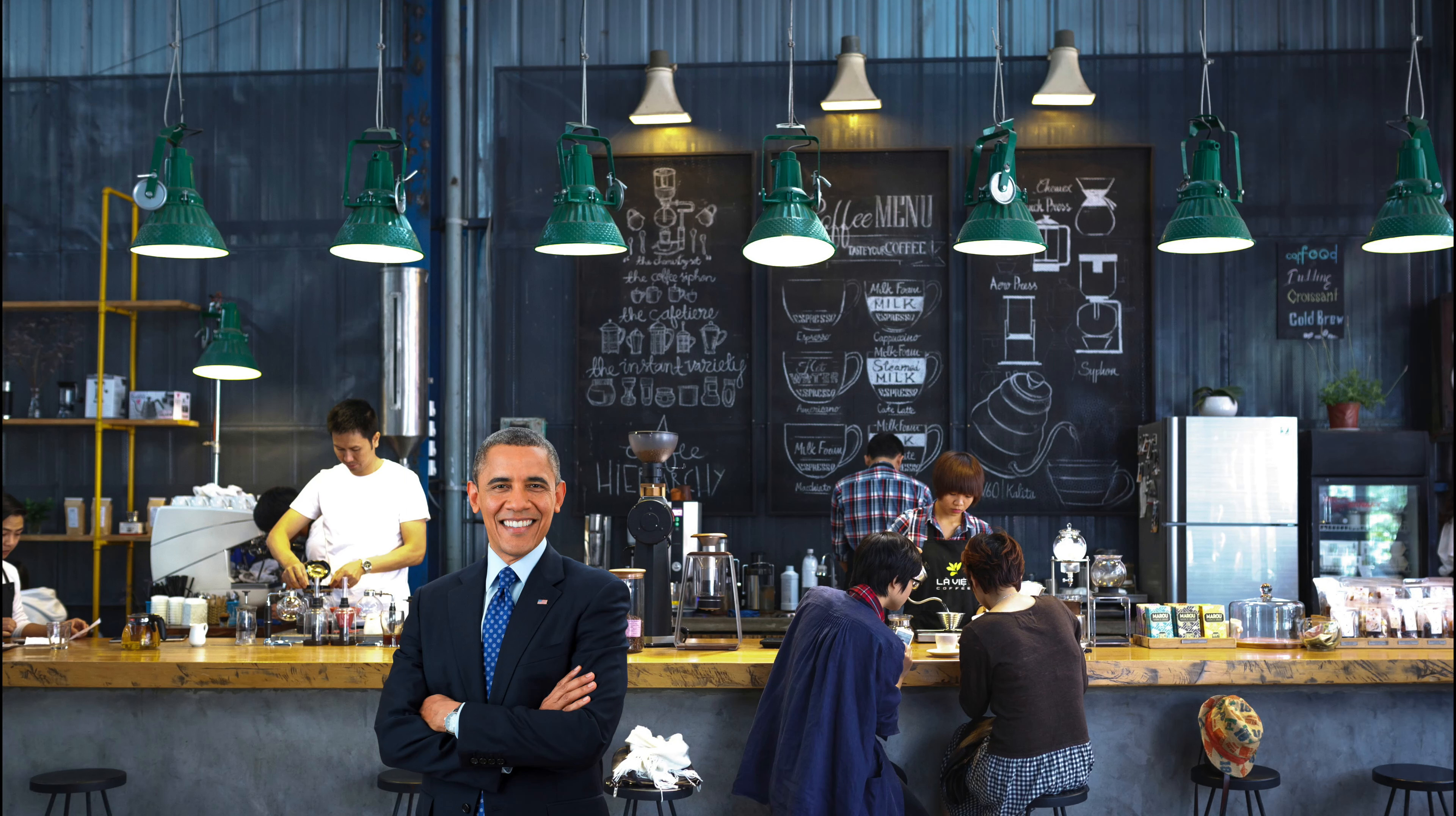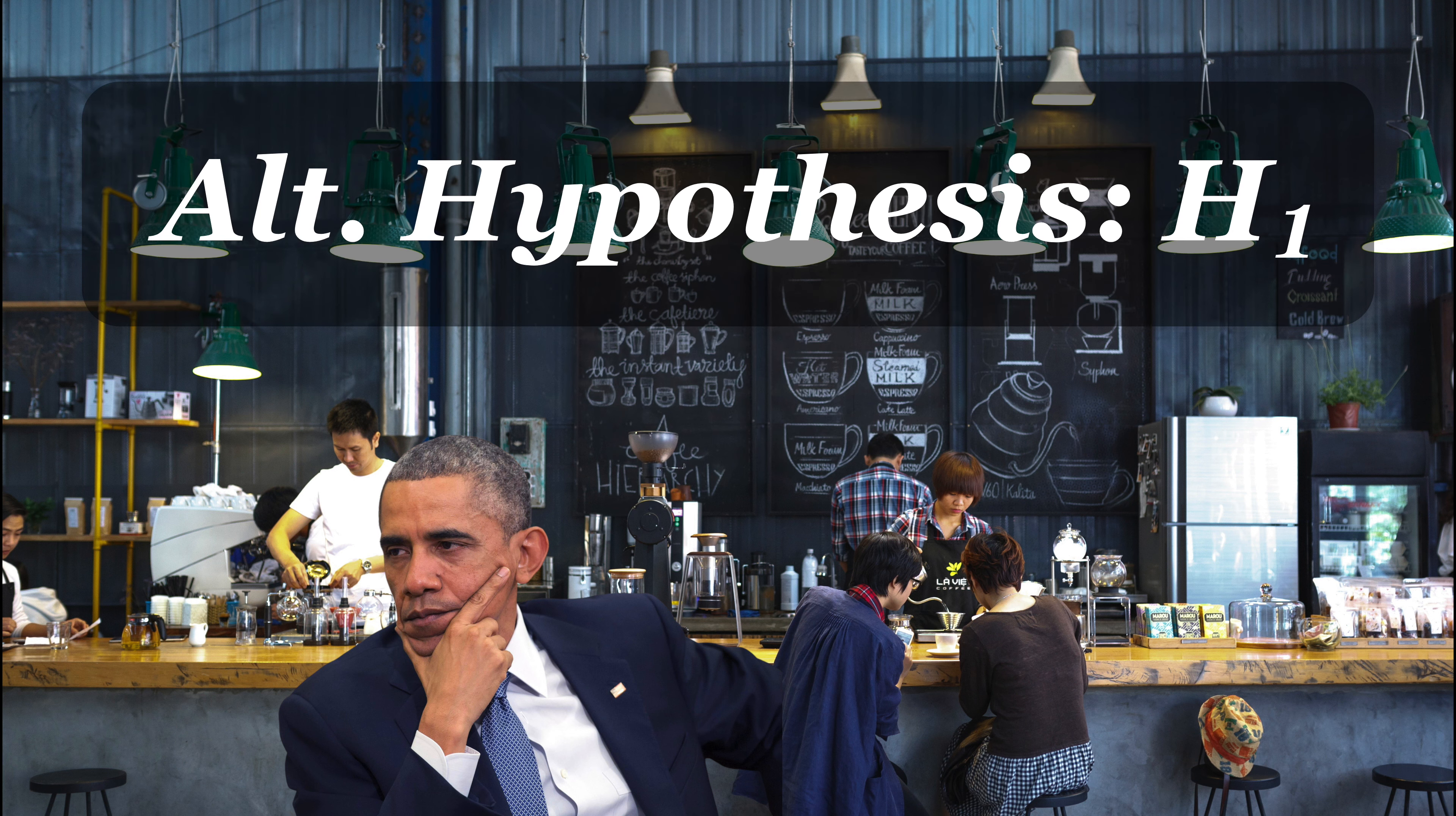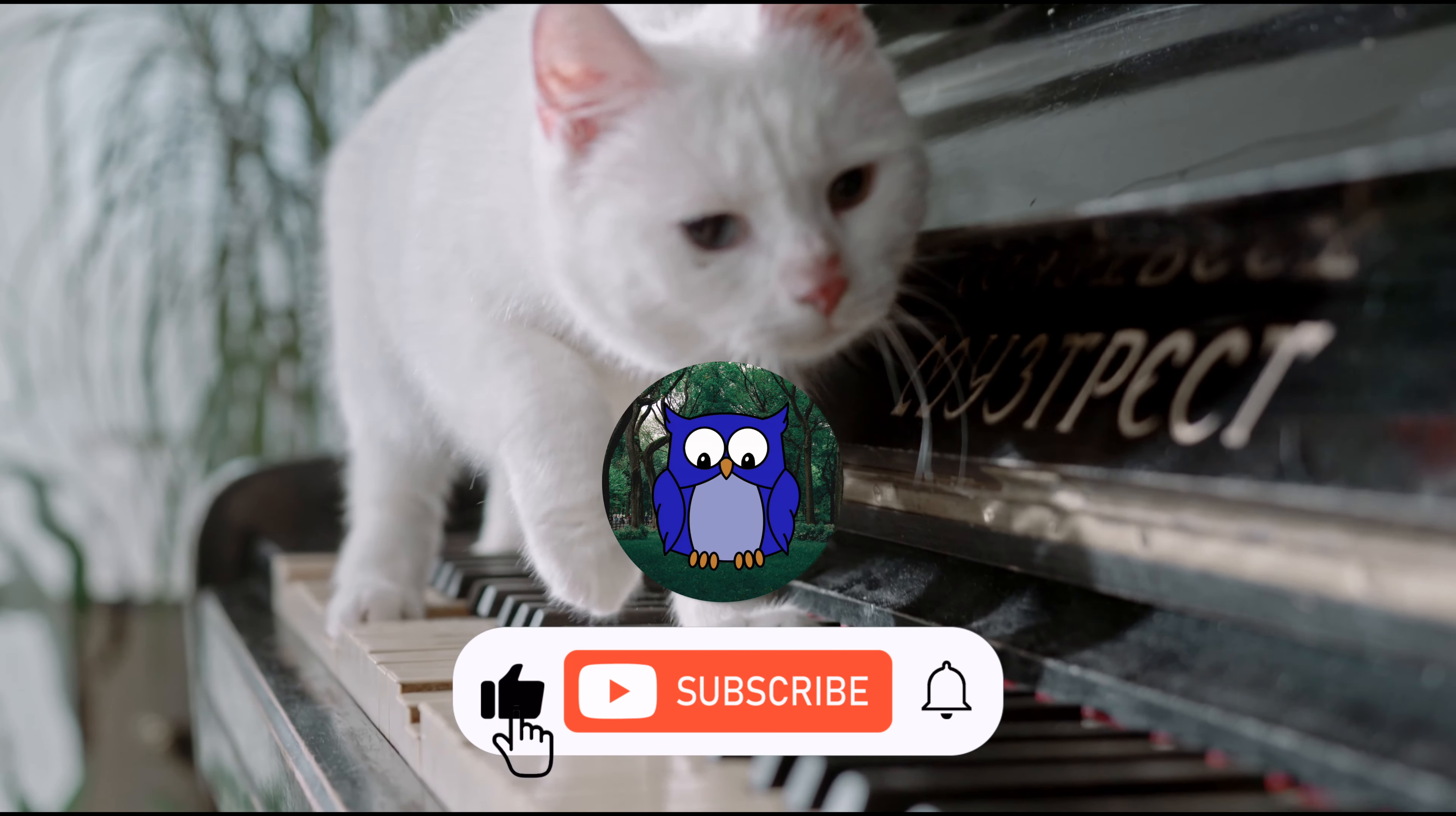Now, picture yourself at a cafe. Your regular coffee order tastes a bit different today. Your first thought, which we also call the null hypothesis, might be, surely they haven't changed the coffee blend, it's just my taste buds acting up. But the alternative hypothesis lurking in the background is, nope, they've definitely changed the coffee blend. My disappointment is immeasurable and my day is ruined.